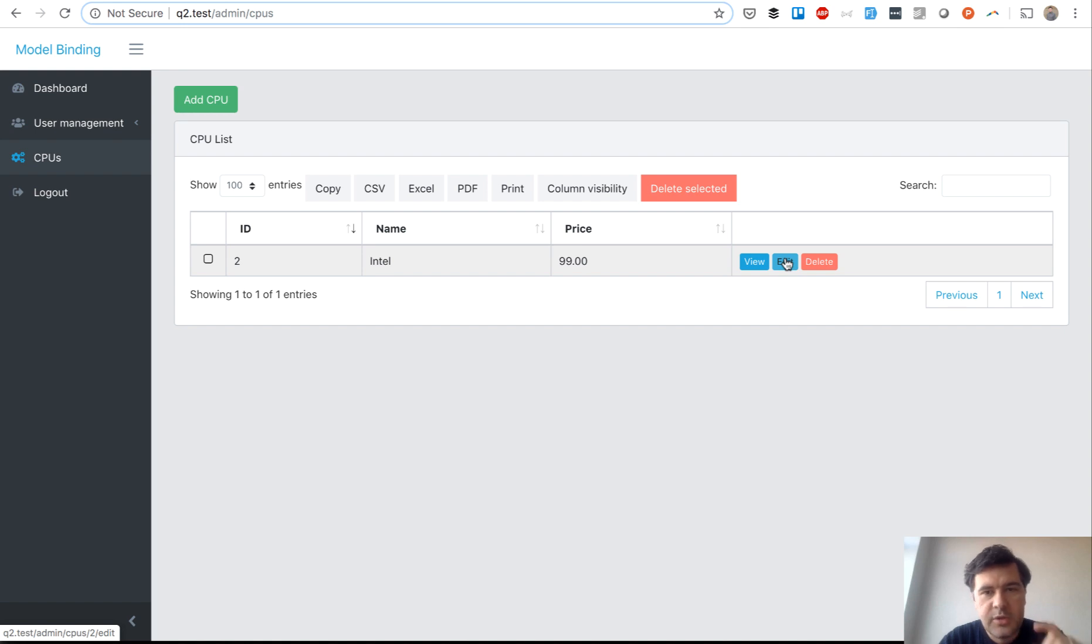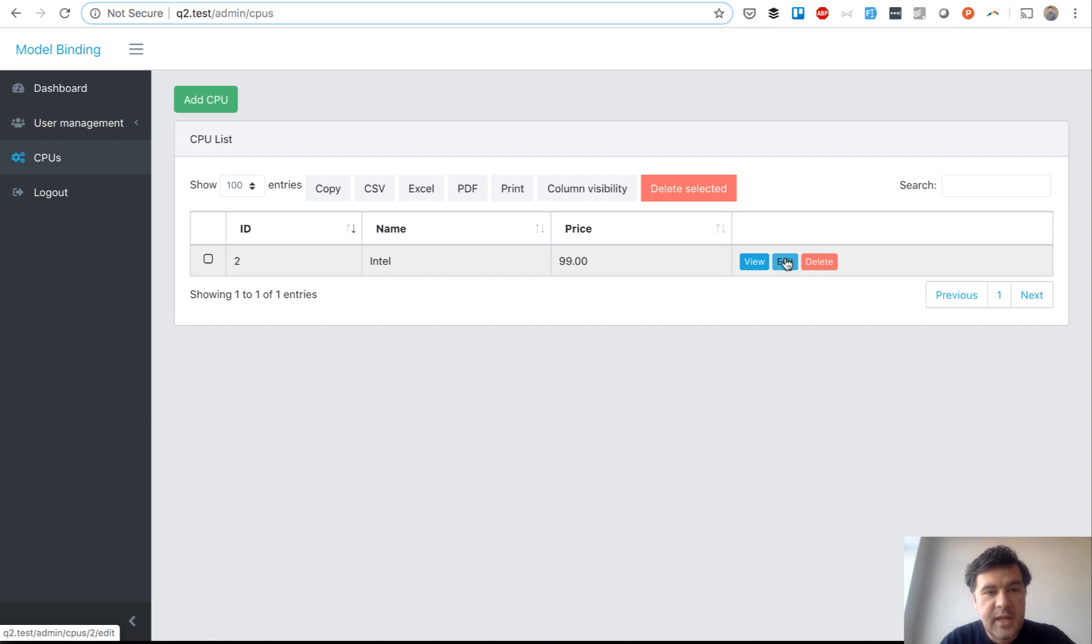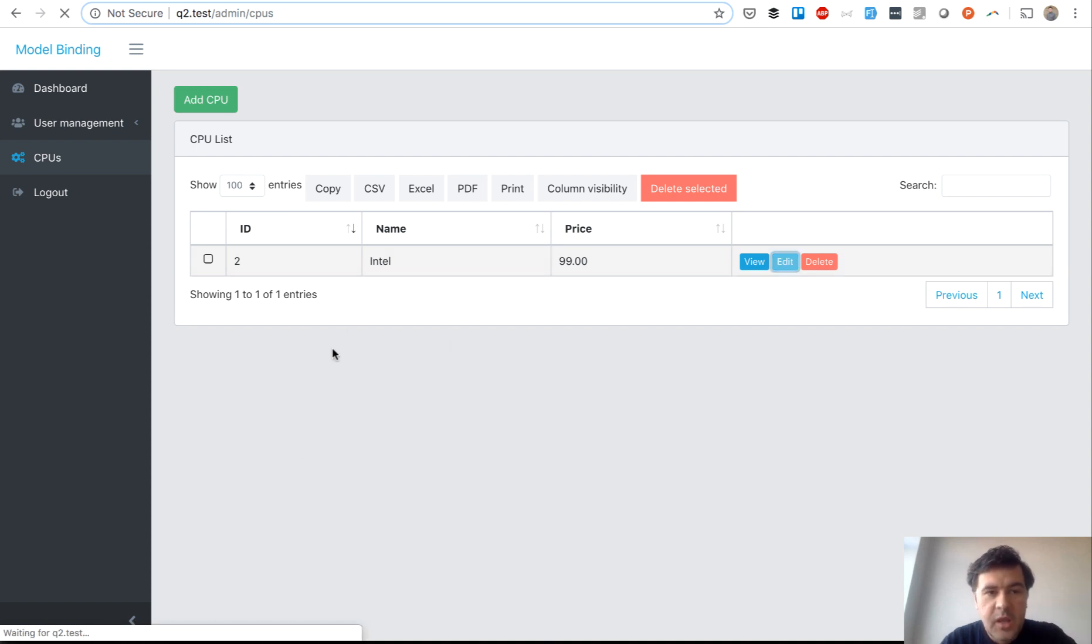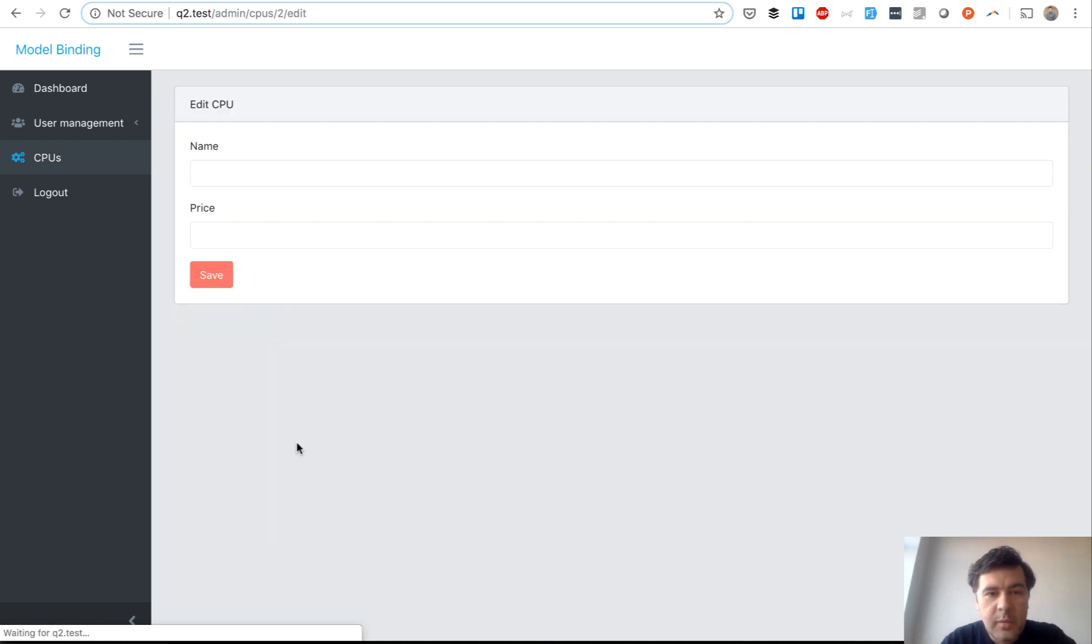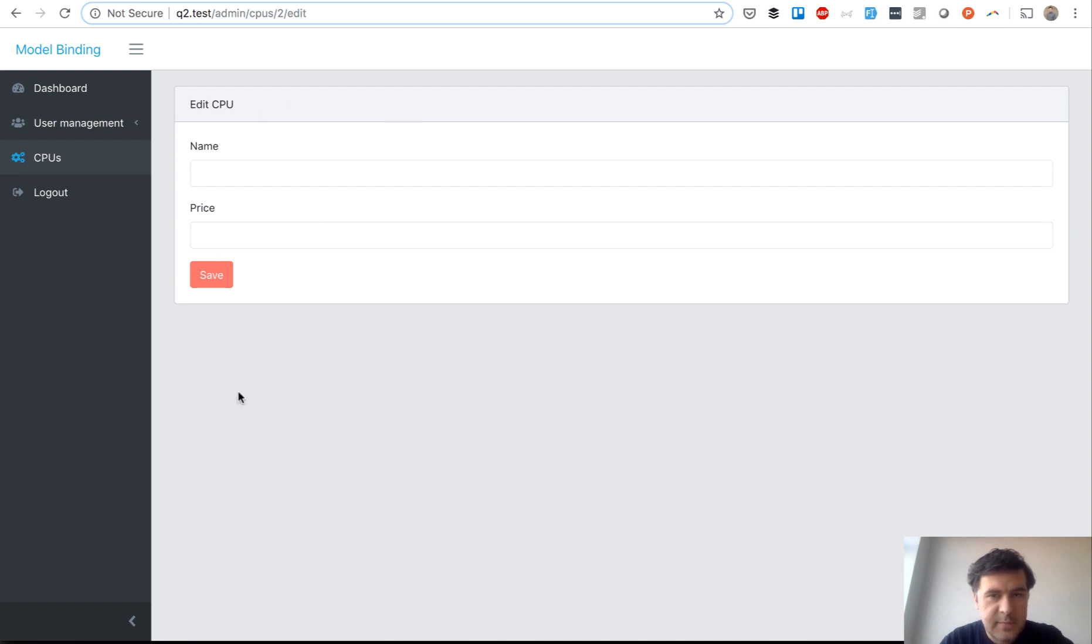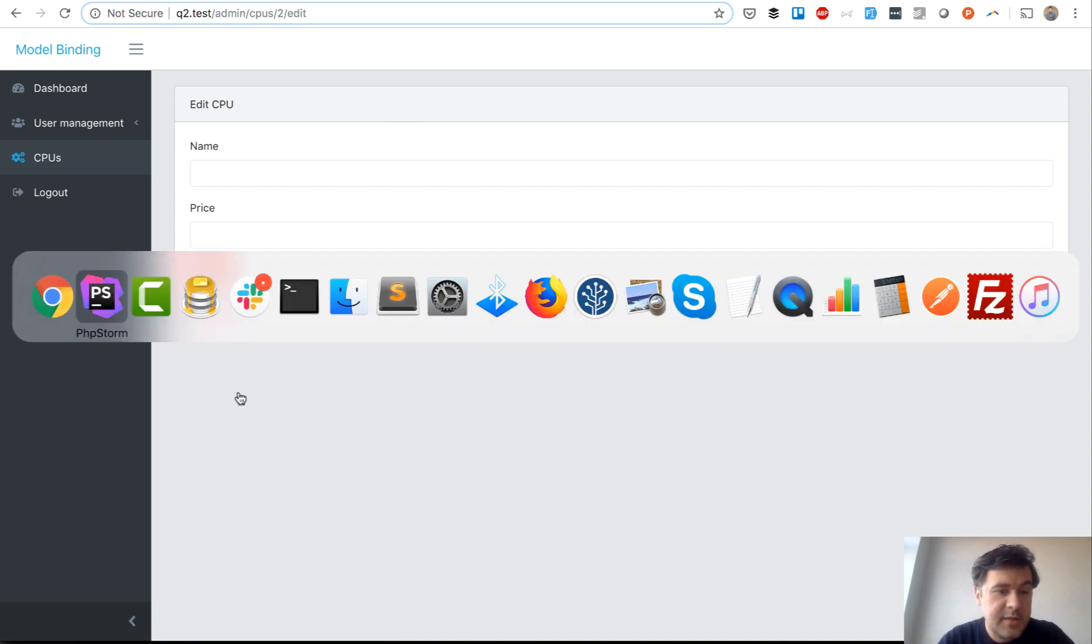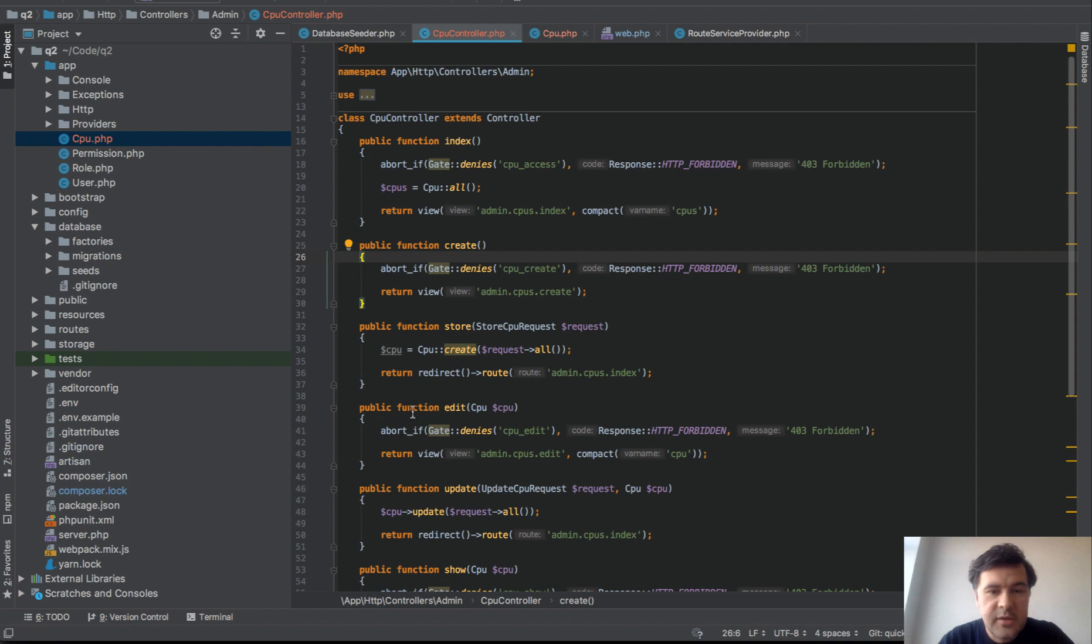It's a typical resource controller in Laravel with URL CPU slash ID and slash edit, which is fine. The problem is that it comes empty for some reason. Then I started to dig deeper and now let's look in the code.